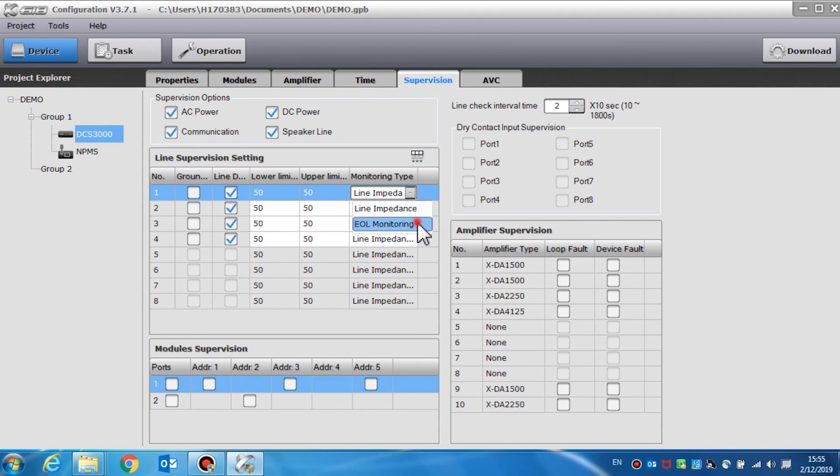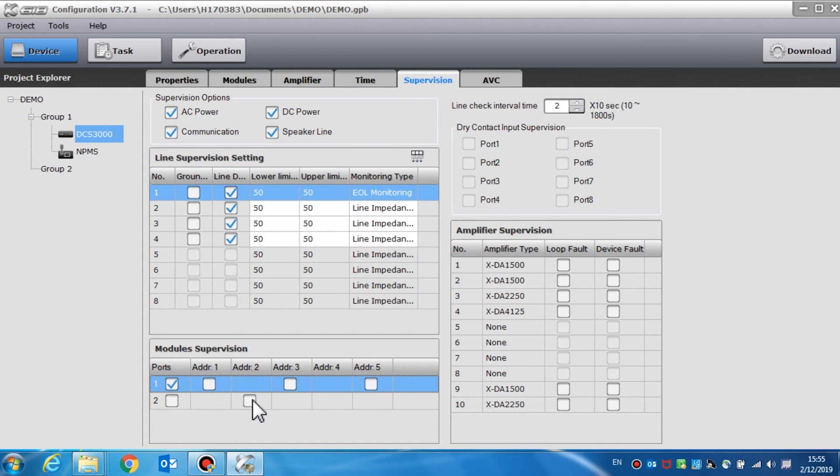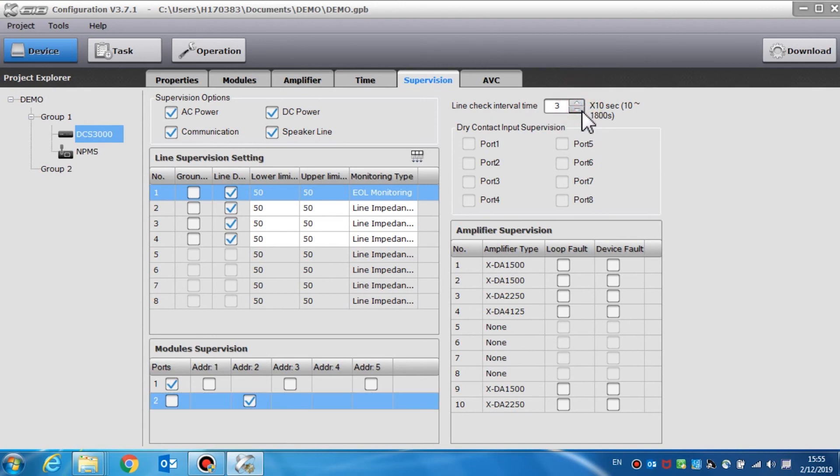In module supervision, the modules connected with the EOL or the digital noise detector ND100 can be supervised. Line check interval time is used to set the measurement period of a speaker line impedance. The value ranges from 10 to the 1800 seconds.